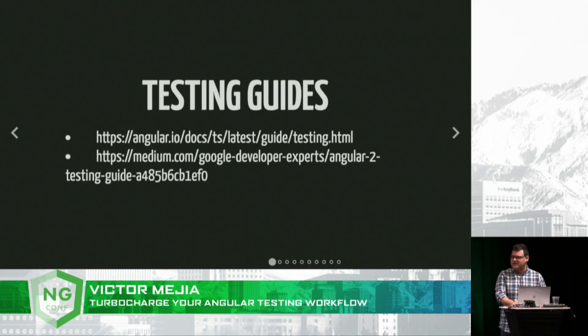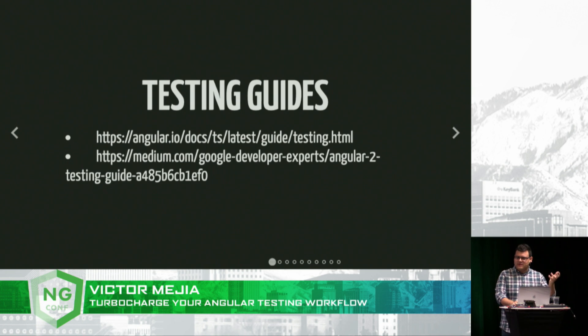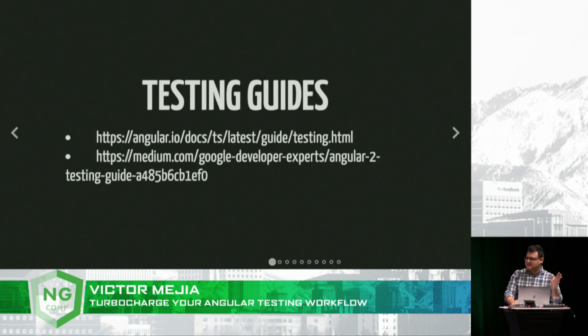There's some really great testing guides out there. I highly suggest you check them out. And I'll be tweeting out the link for the presentations.